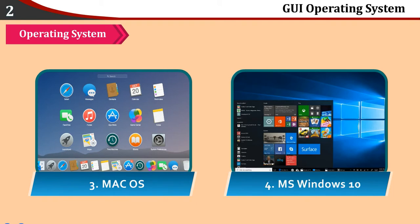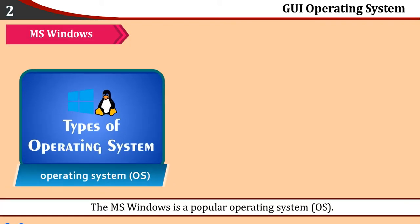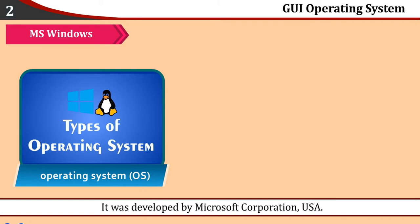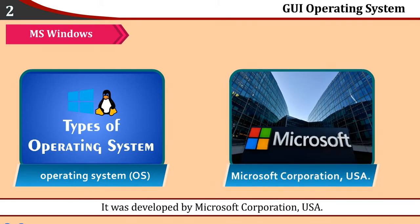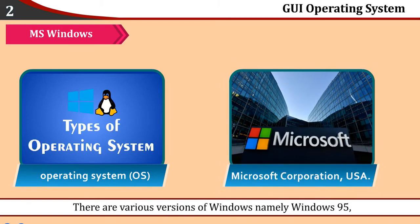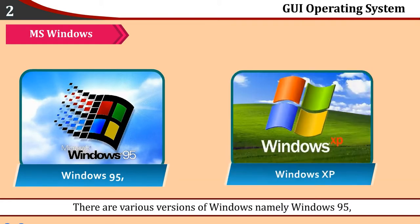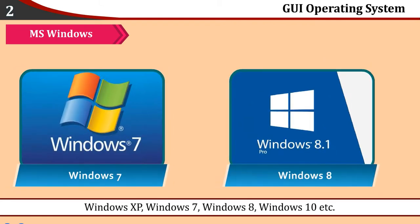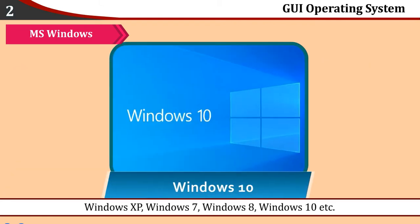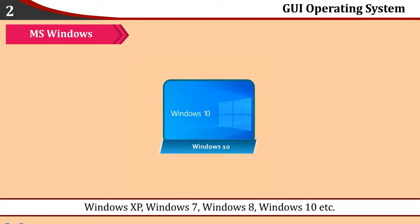MS-Windows: The MS-Windows is a popular operating system developed by Microsoft Corporation USA. There are various versions of Windows, namely Windows 95, Windows XP, Windows 7, Windows 8, Windows 10, etc.